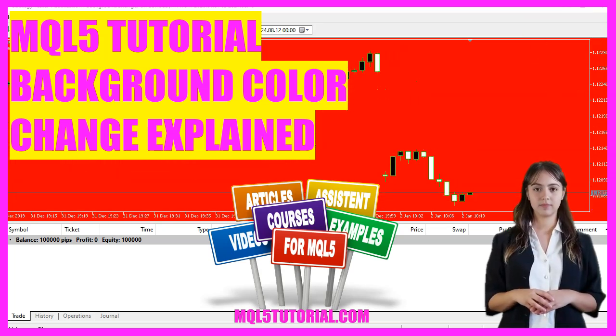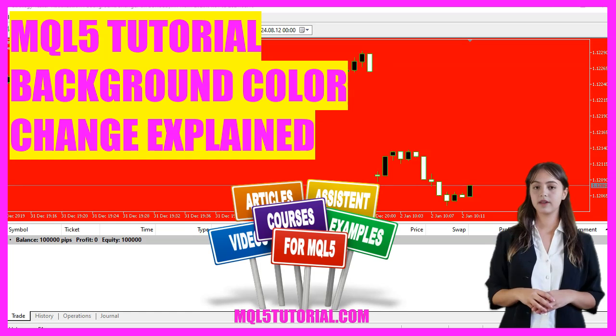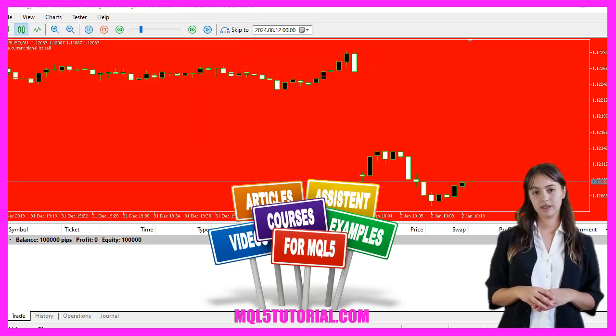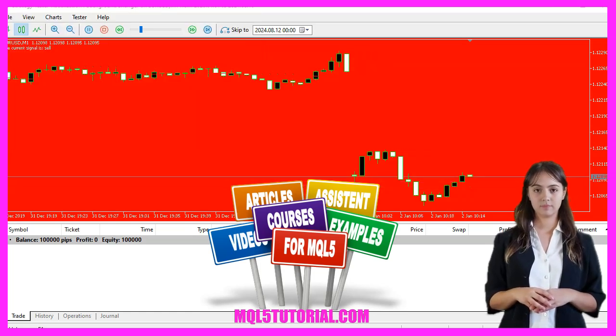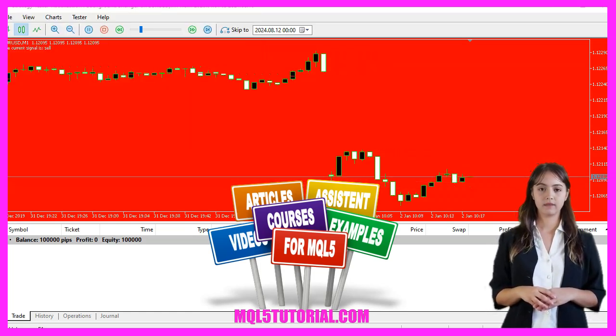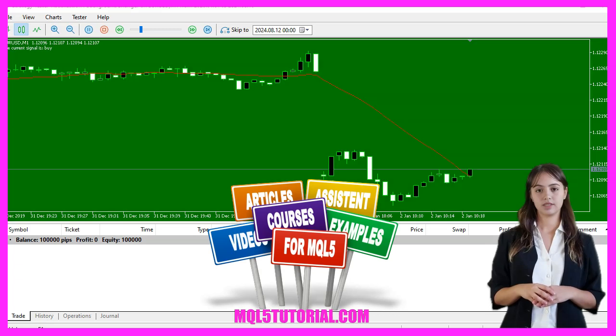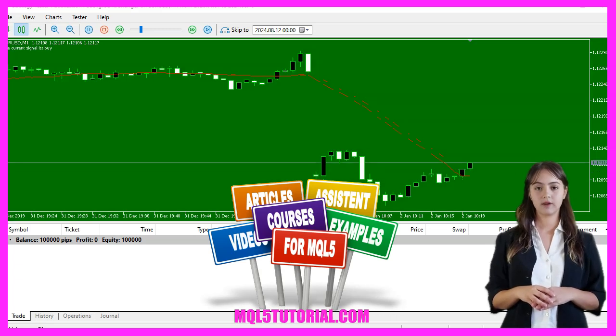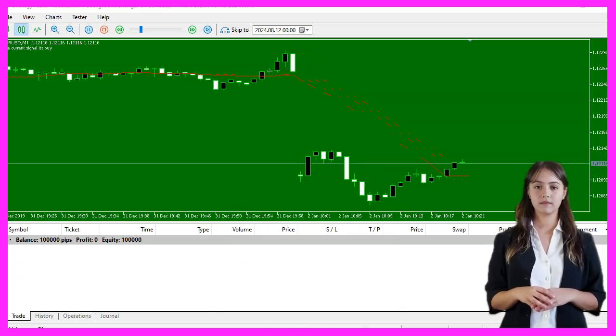We are going to create an expert advisor that generates buy and sell signals based on a simple moving average, SMA, and changes the chart background color accordingly.